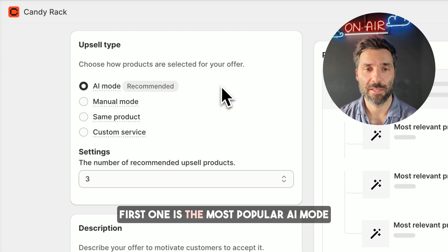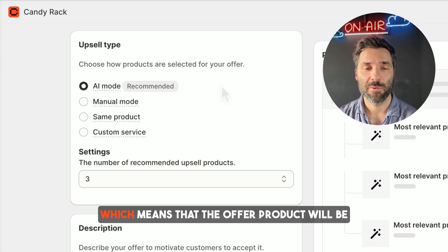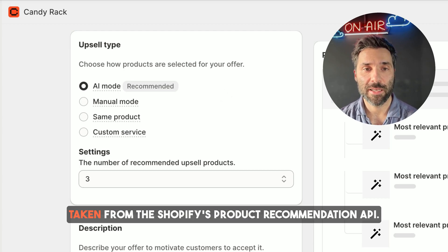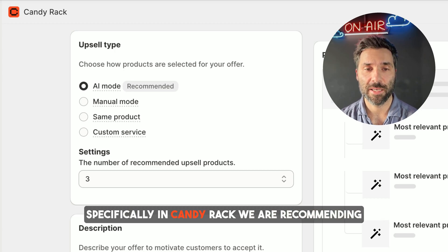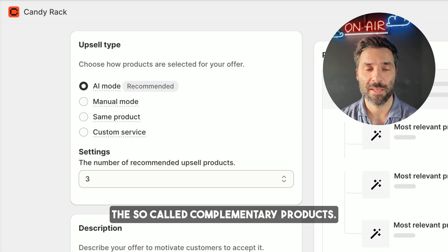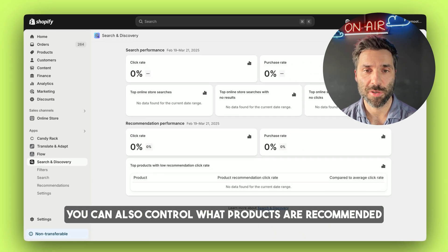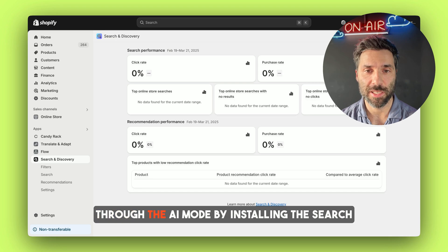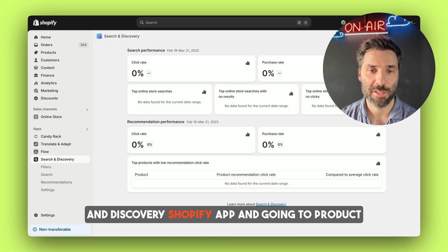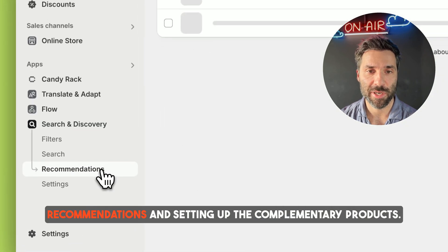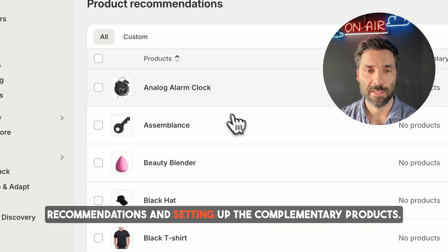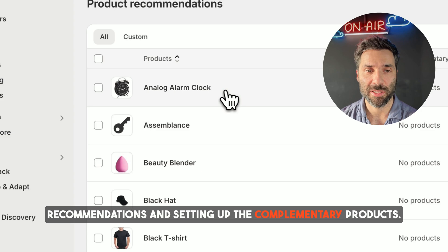The first one is the most popular AI mode, which means that the offer product will be taken from Shopify's product recommendation API. Specifically in CanDirect, we are recommending the so-called complementary products. You can also control what products are recommended through the AI mode by installing the Search and Discover Shopify app and going to product recommendations and setting up the complementary products.